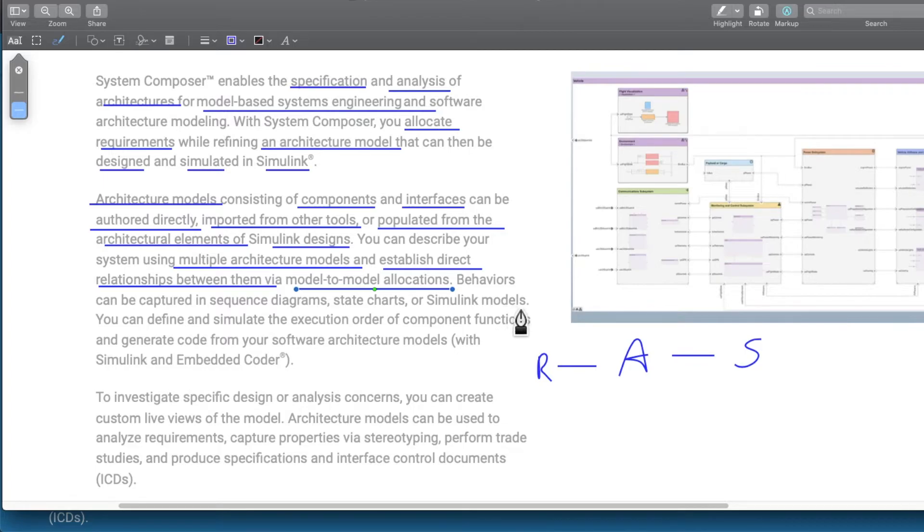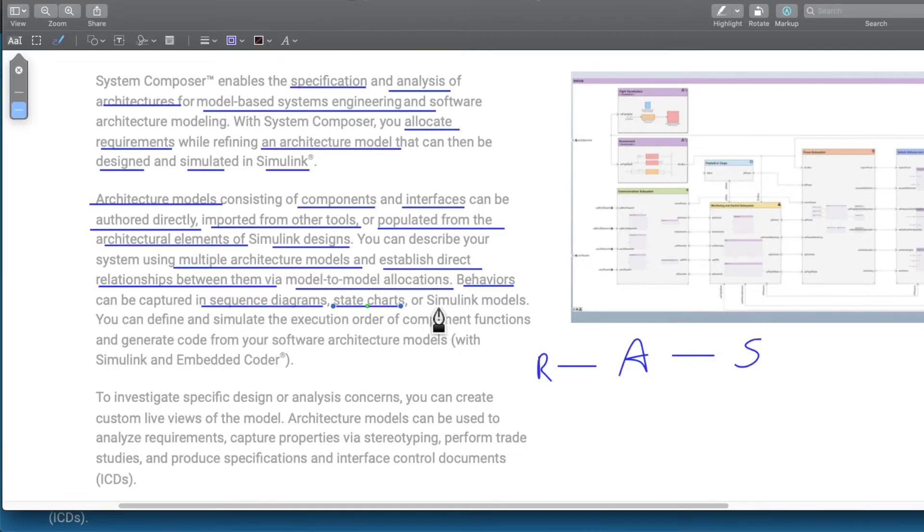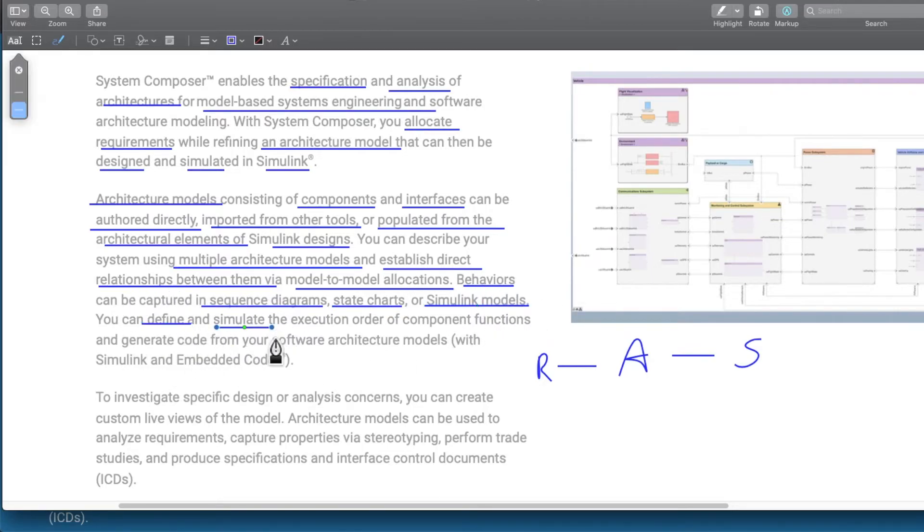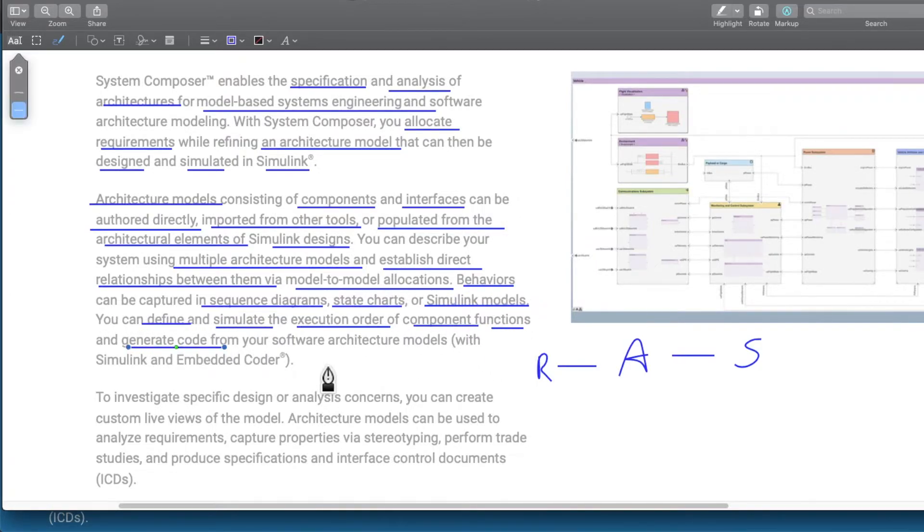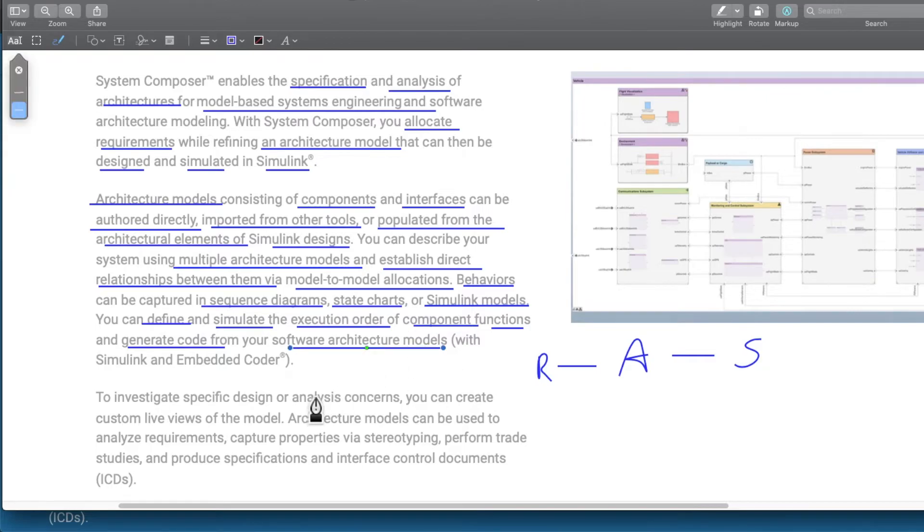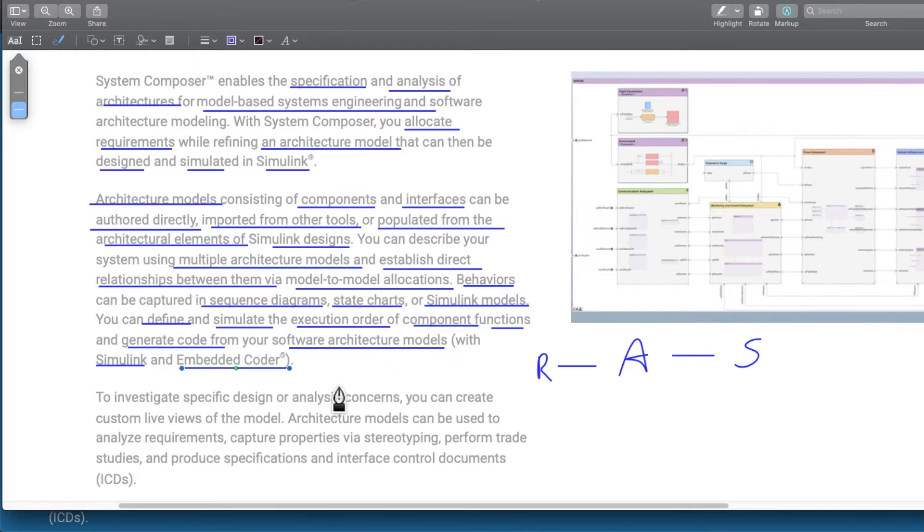Behavior can be captured using sequence diagram, state chart, and Simulink model. Then we can define and simulate the execution order of our component function and generate code from the software architecture model itself using Simulink and embedded code. This is an added functionality that System Composer offers. It offers an option to generate code from it.